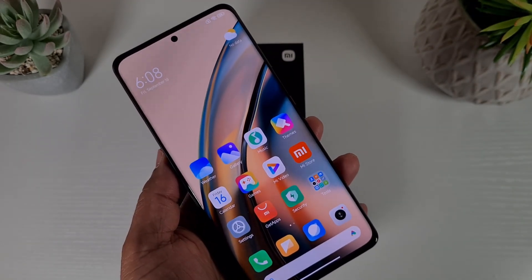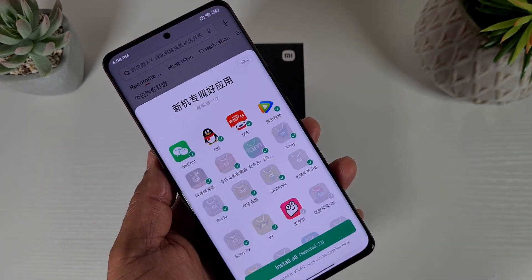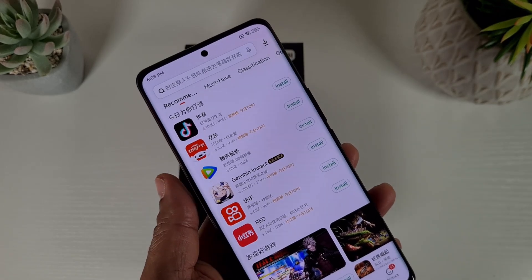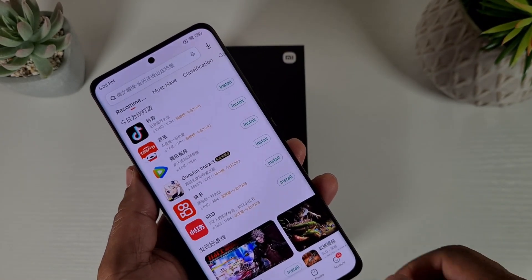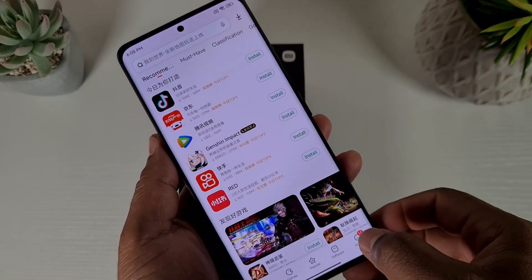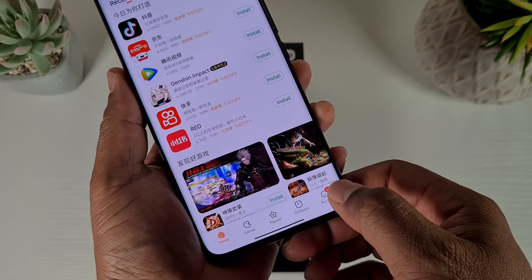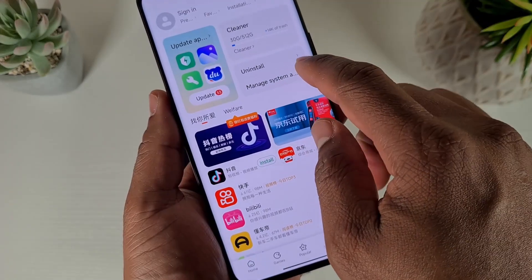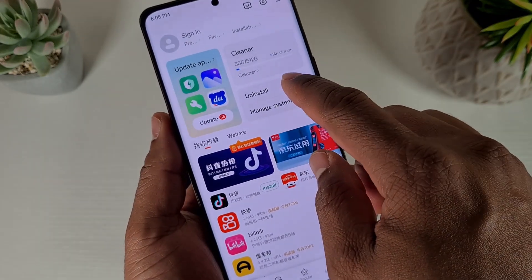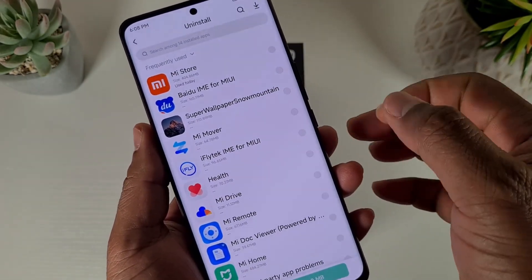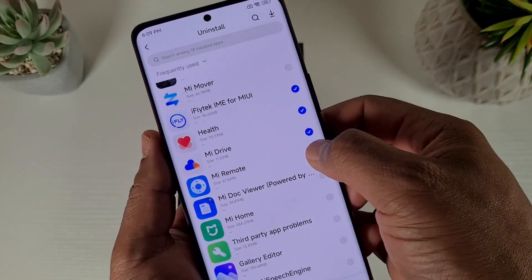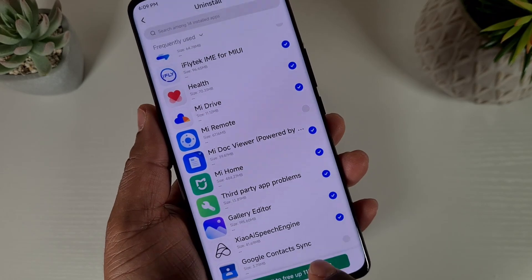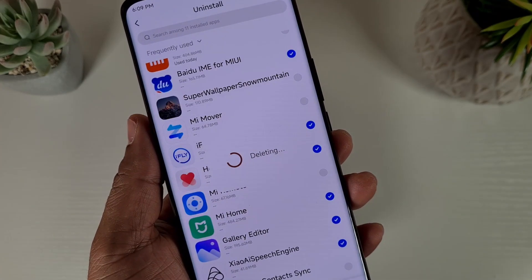Before you install the Google Play Store, open the Mi App Store. Make sure you are connected to Wi-Fi or have a SIM card with data. Tap on Account at the bottom right, and here you get a list of apps. Tap on Uninstall and select all the apps you want to remove. Leave the Google Contact Sync on, because you'll need it to sync your contacts from Gmail.